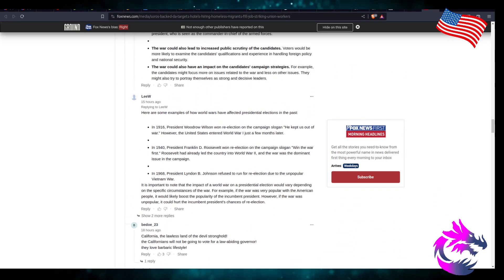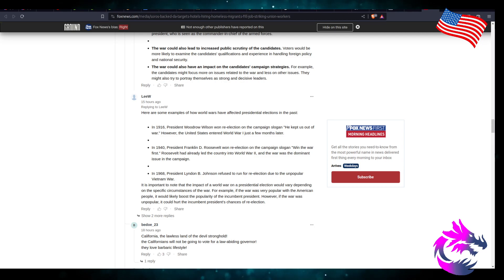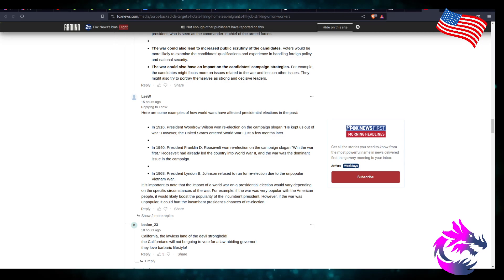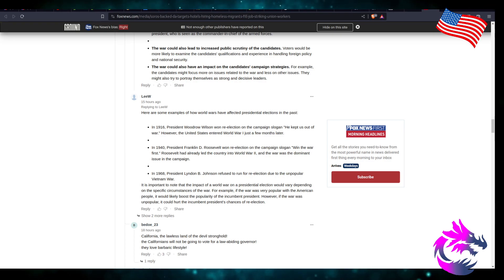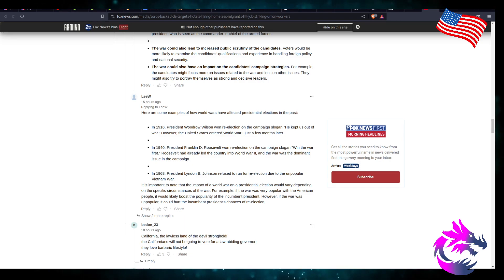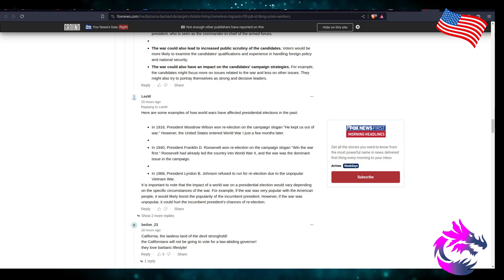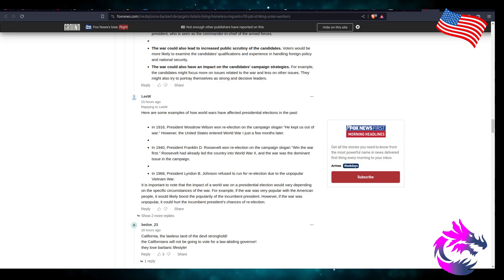Here are some examples of how world wars have affected presidential elections in the past. In 1916, President Woodrow Wilson won re-election on the campaign slogan 'He kept us out of the war.' However, the United States entered World War I just a few months later. In 1940, President Franklin D. Roosevelt won re-election on the campaign slogan 'Win the war first.' Roosevelt had already led the country into World War II, and the war was the dominant issue in the campaign.